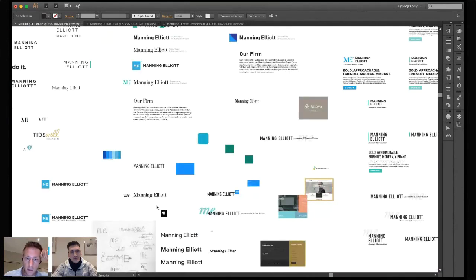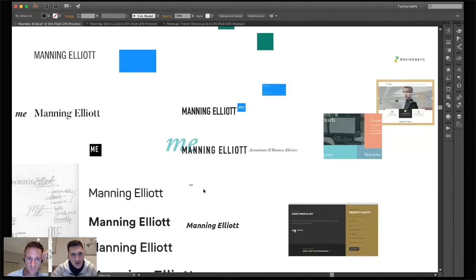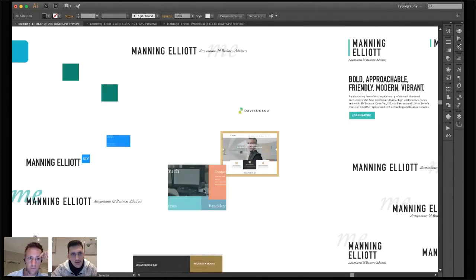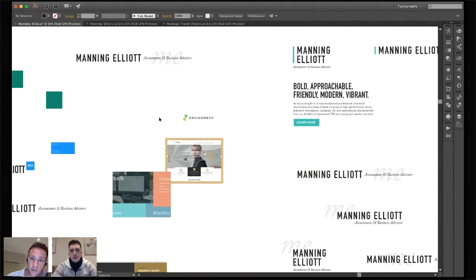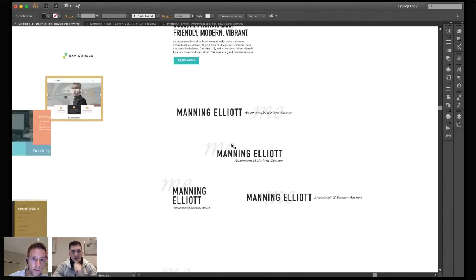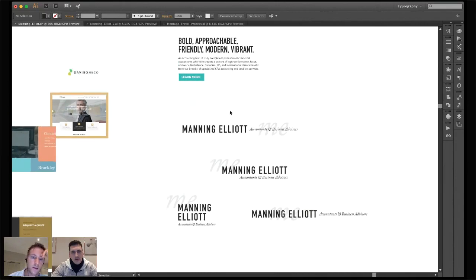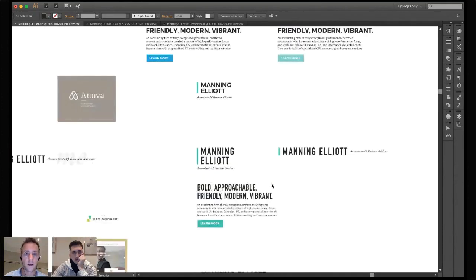A lot of it comes down to typography when you're working with just a name. Because the name is so unique, you don't always need a unique logo mark — you could just work with the name and have a style behind it that makes it more ownable. That was one idea: bold type combined with an elegance behind it — a joint effort. Then I experimented with the 'ME' initials idea.